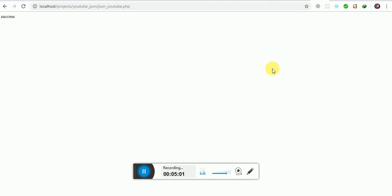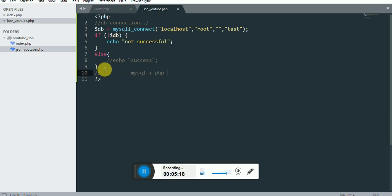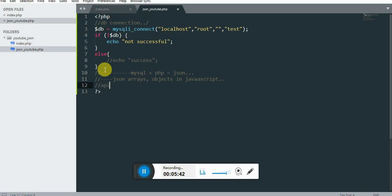Now let's check this part of the file. We are going to be creating MySQL plus PHP equals JSON — so we are going to create a JSON file. The two major things I'm going to talk about right now are JSON arrays, or what someone may call objects in JavaScript. If you have to come up with an API, you need to be good with JavaScript or at least XML. I'll also show a video on XML if you're interested.